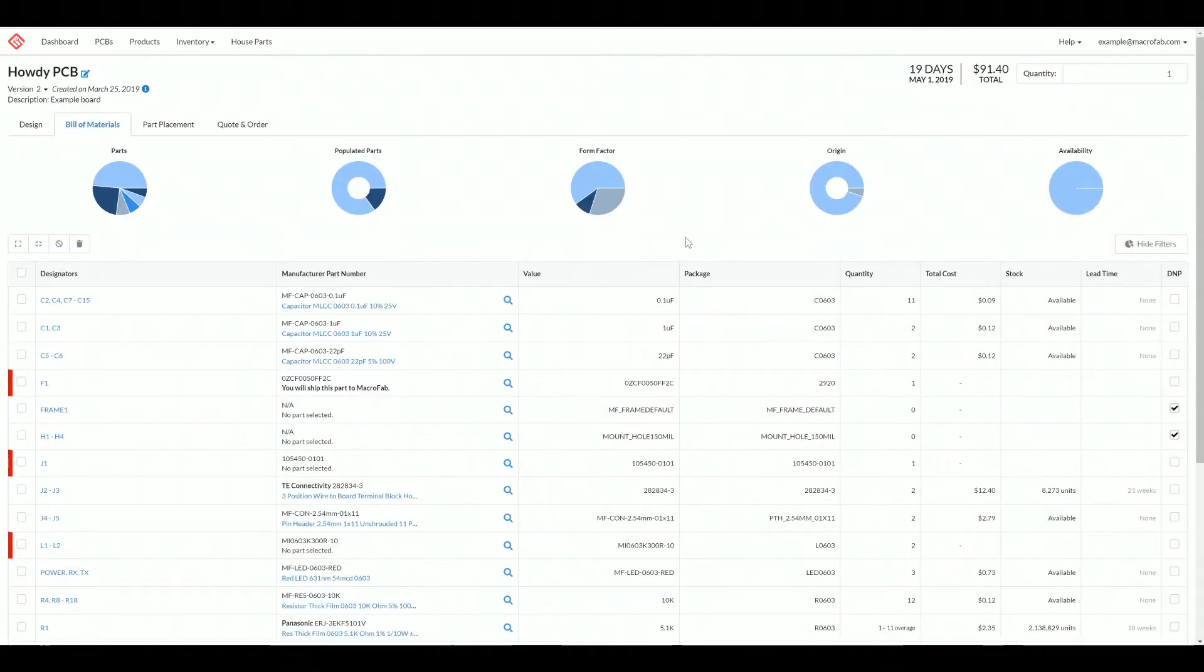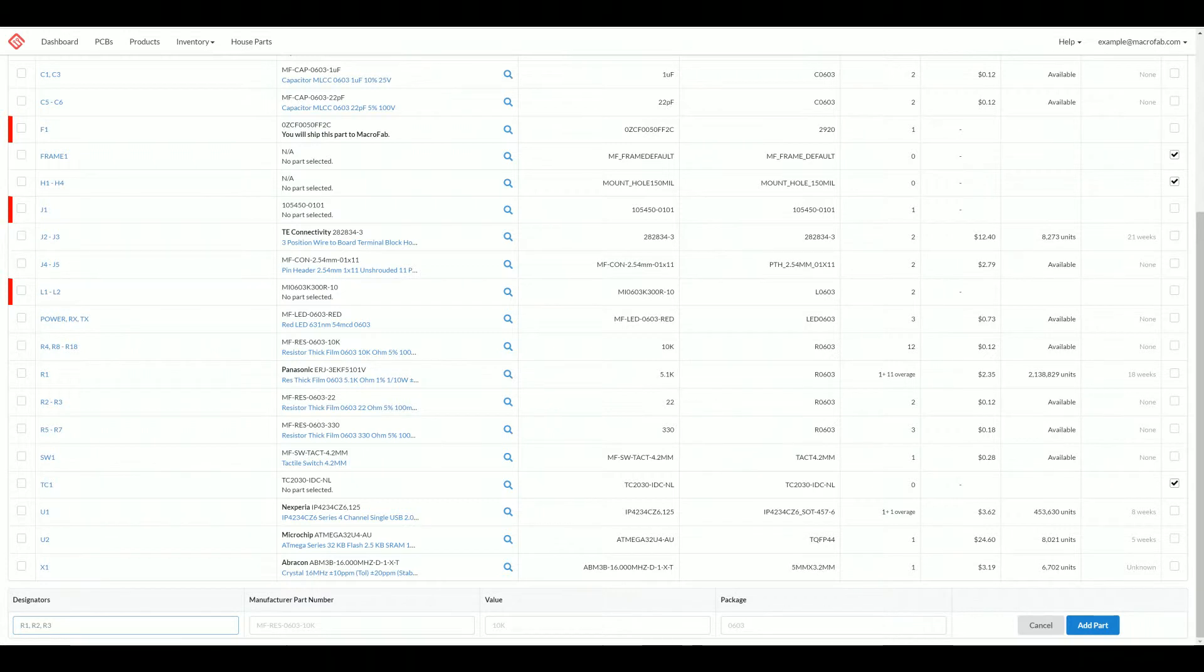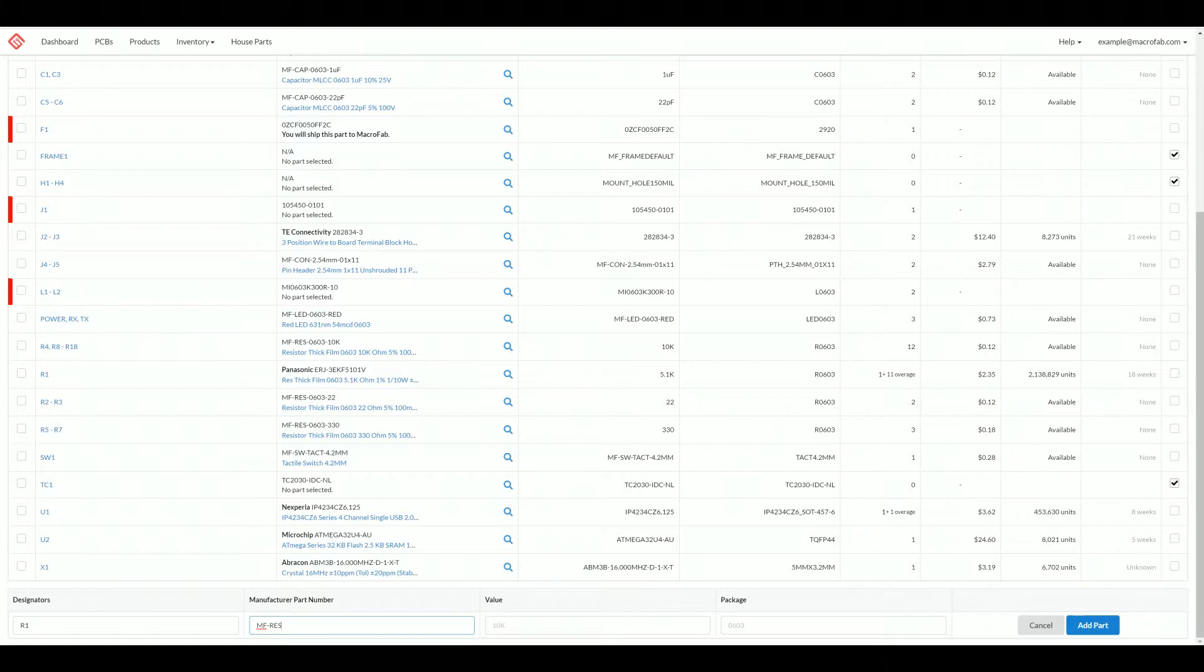If you need to add a part number or another line item to this build materials that's not in your original file, you can do so here at the bottom. You have to add a designator. Designators need to be unique. I'll add R1 and let's say manufactured part number is MF resistor 0805 100K. It's a 100K resistor, package is 0805.